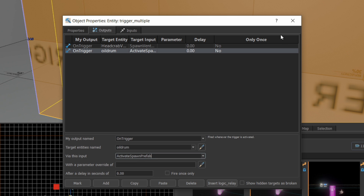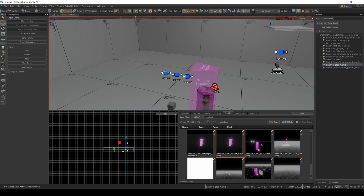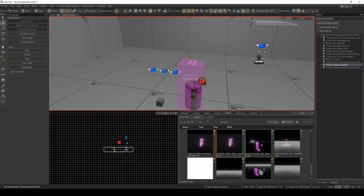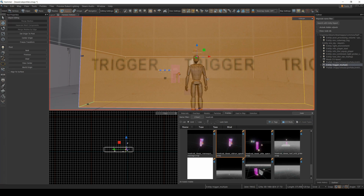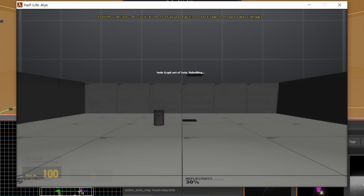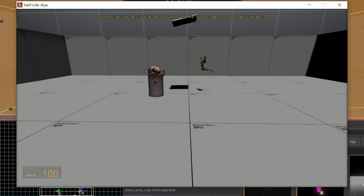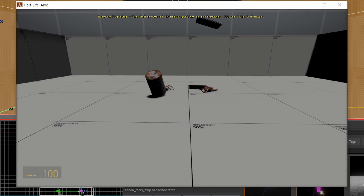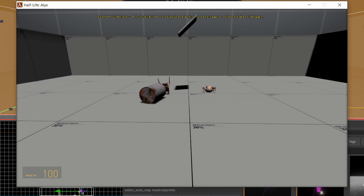That's the only input it takes. Both these prefabs are going to run now. Once I pass that trigger, this guy's going to drop and something's going to happen with the oil drum. So let's give it a try — there's an oil drum, and the headcrab jumps on the oil drum, knocks it over, and now behaves again like a regular headcrab.